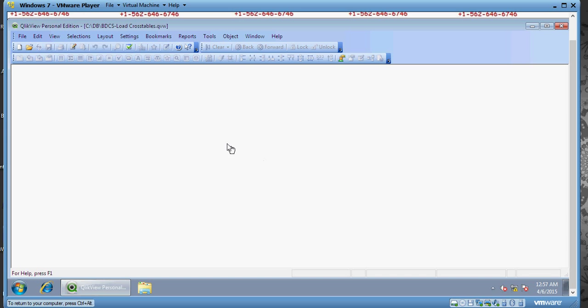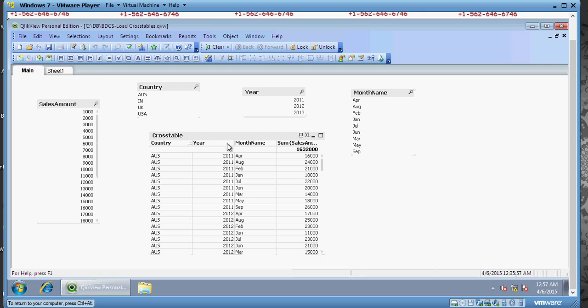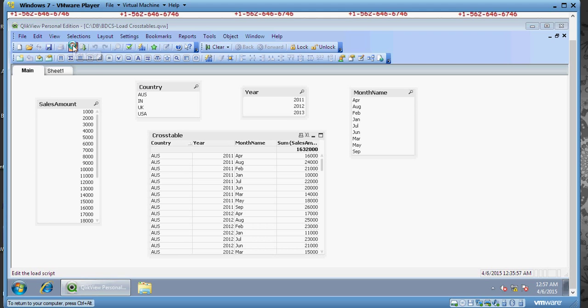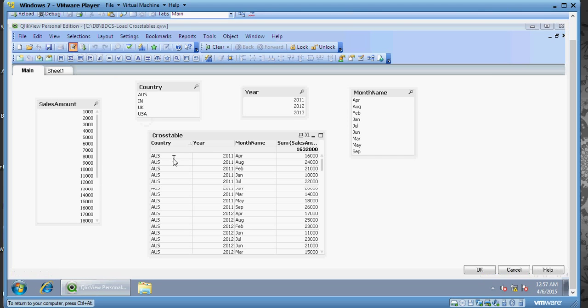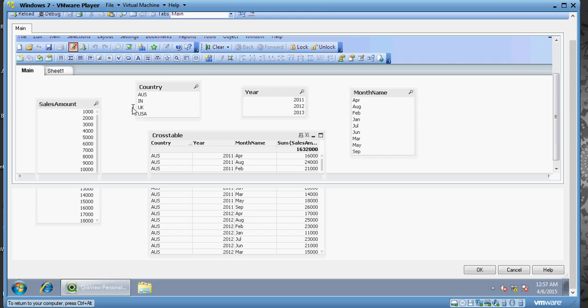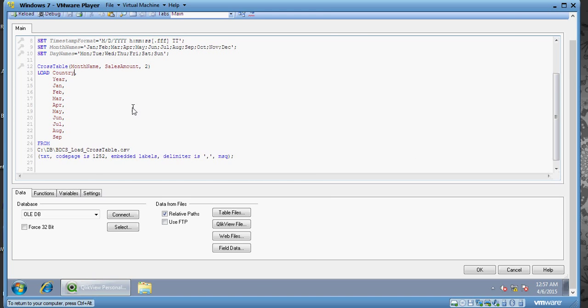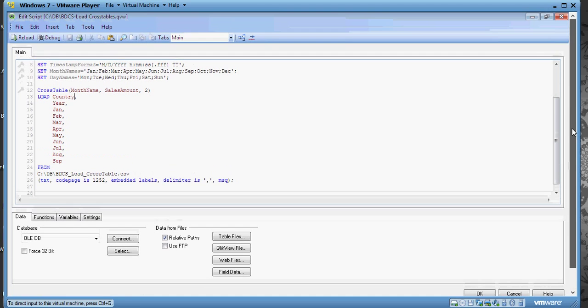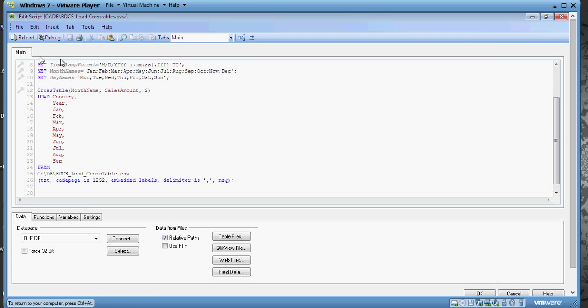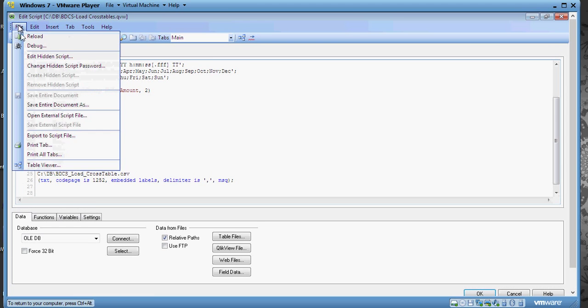Going to scripts and opening the hidden script. I'm opening the hidden script.